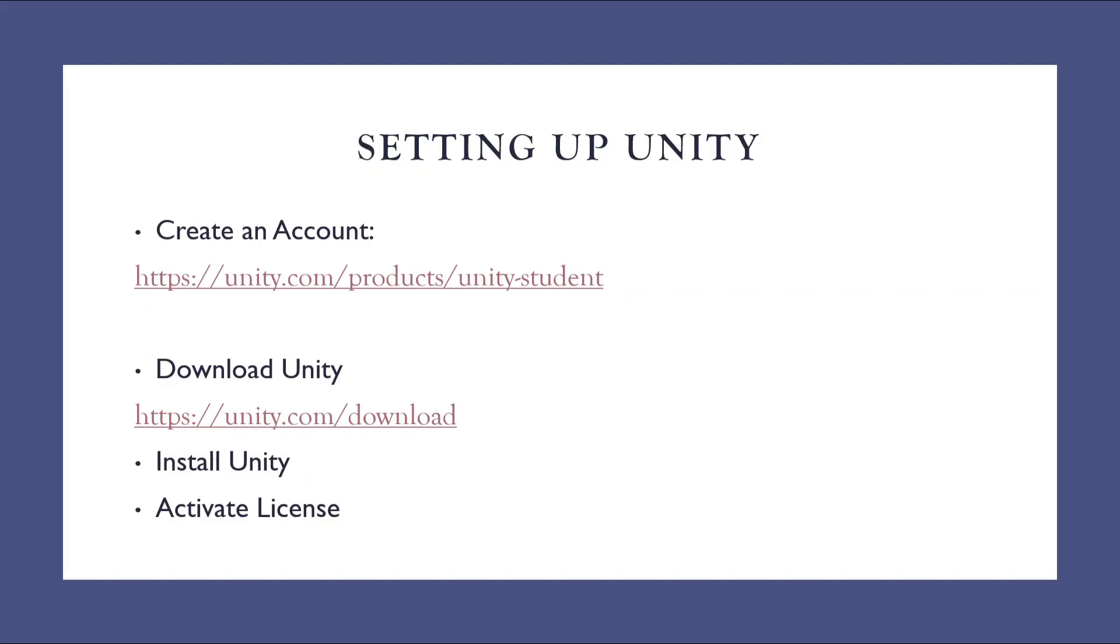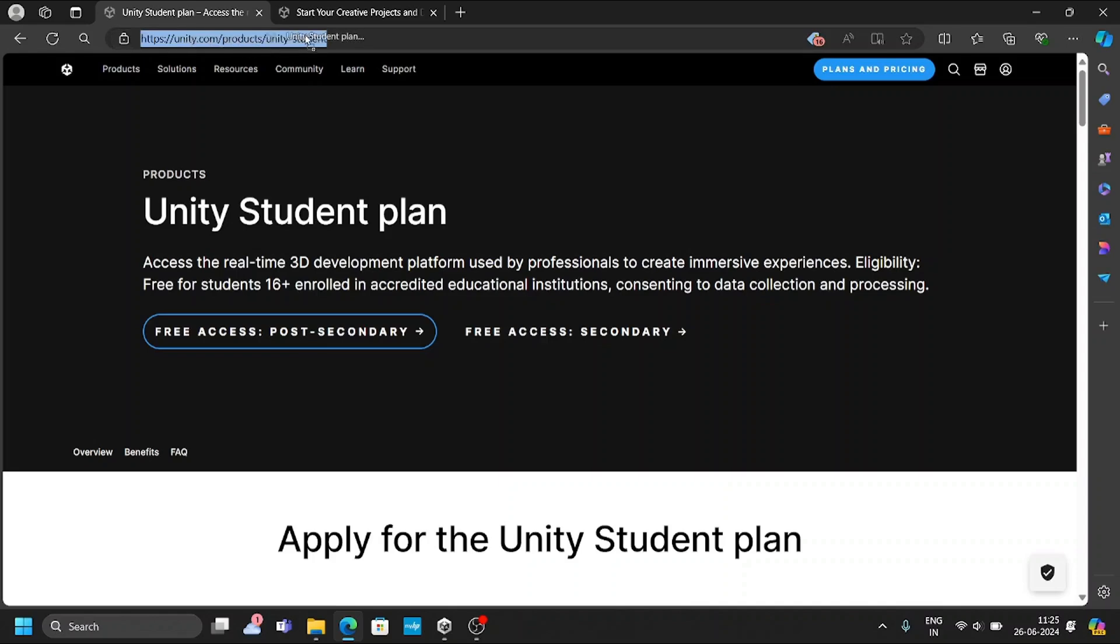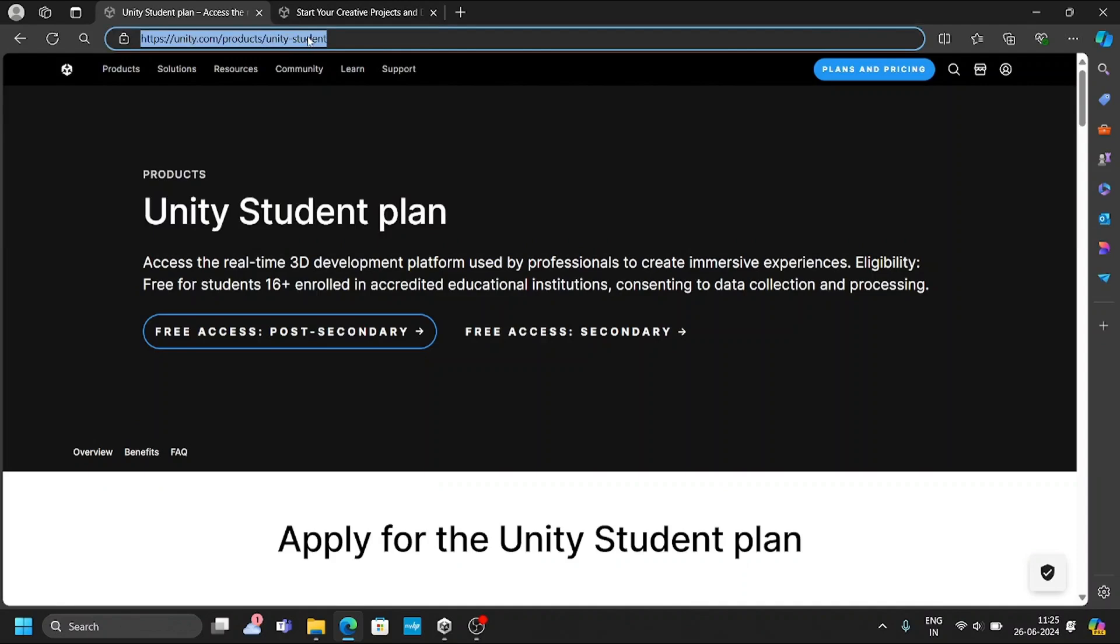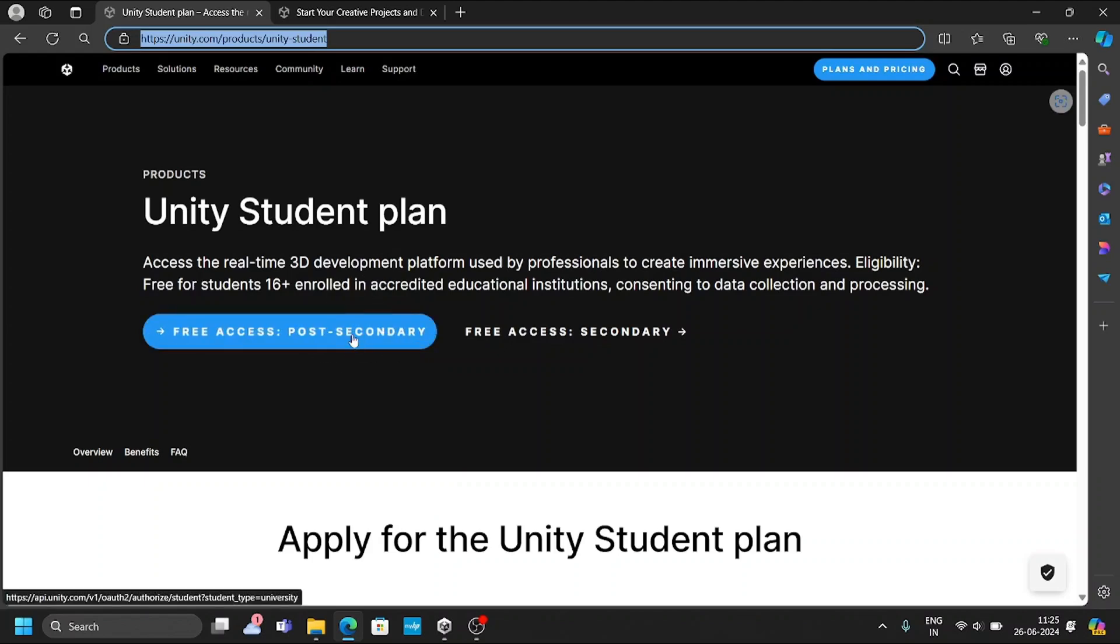To do that, first go to any browser. As a first step, you need to go to the website. Here, I have highlighted that: Unity.com. Go to this website. First, you need to create your account.